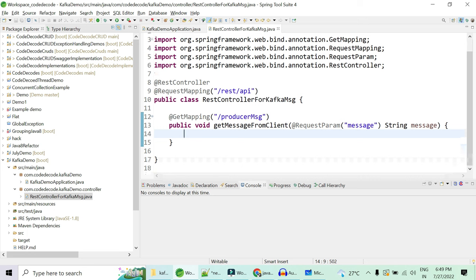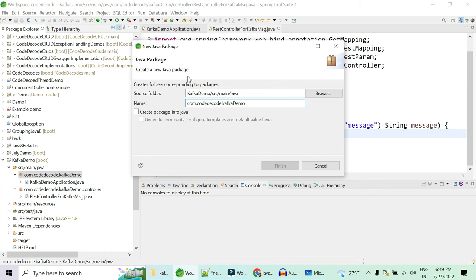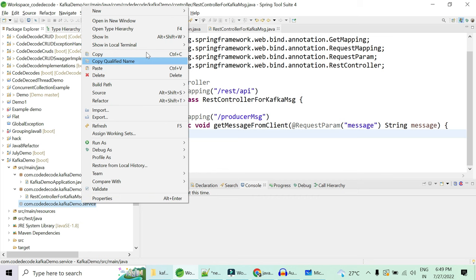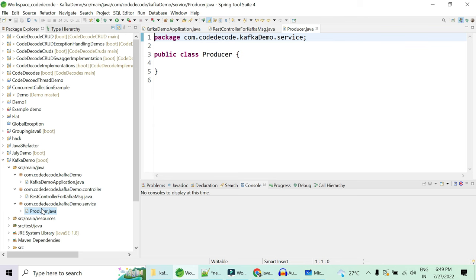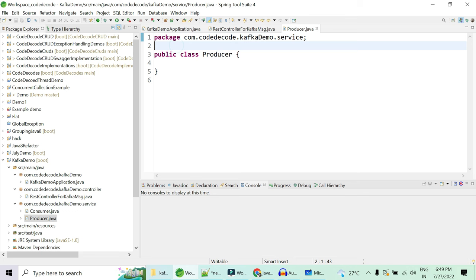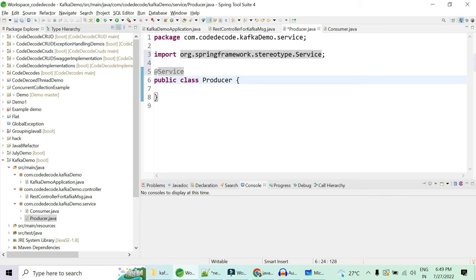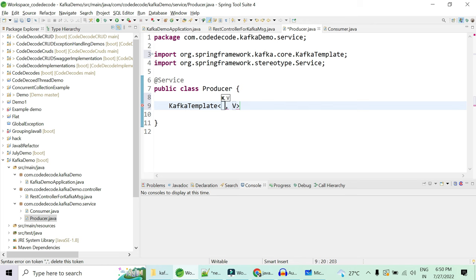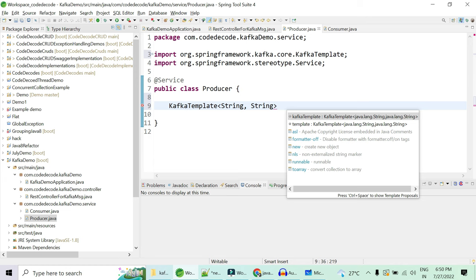Our controller is ready, but we need a producer to produce the message to the topic — this involves some business logic. So we need a service package. That service package will have two services: a ProducerService and a ConsumerService. ProducerService will be annotated with @Service, and similarly ConsumerService should also be a @Service. Now in the ProducerService we need a KafkaTemplate to send something to Kafka. It has two type parameters — the key type (String) and the value type (String) — and we'll name the field kafkaTemplate and @Autowire it.